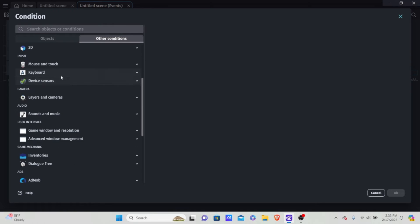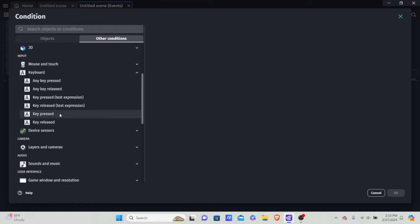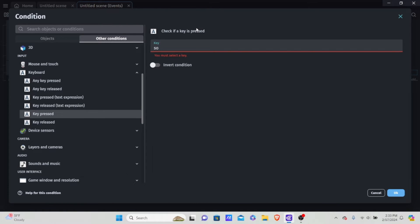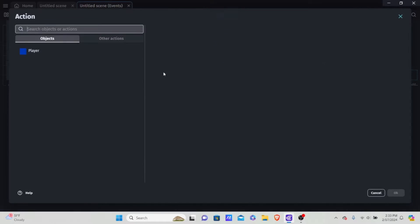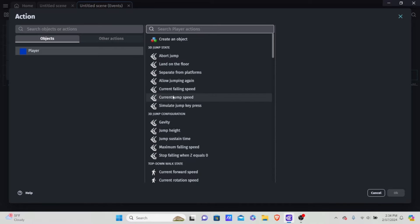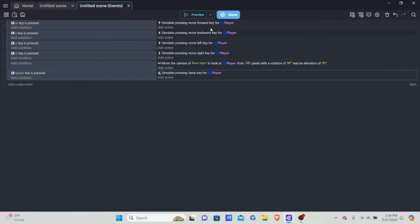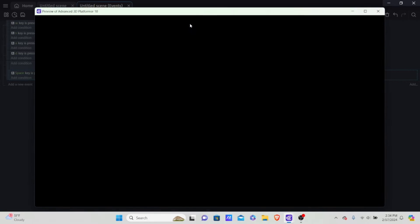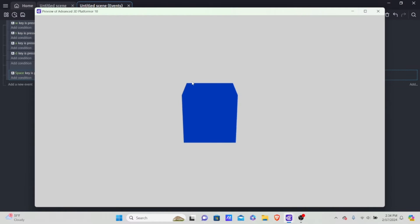Add a condition, go into other conditions, keyboard, key press, and set it to space — that's what we'll use for jumping. If the space key is pressed, add an action, click into our player, and we want to simulate jump key press. Hit preview and let's see. Pressing space, you'll see nothing really happens yet, and that's because it's hard to see movement with no other objects.